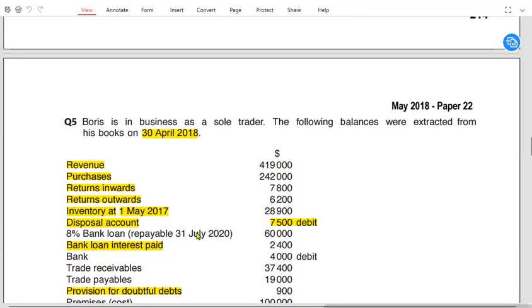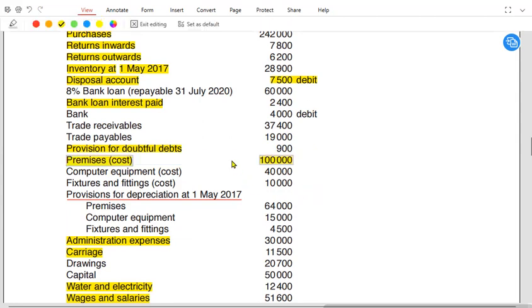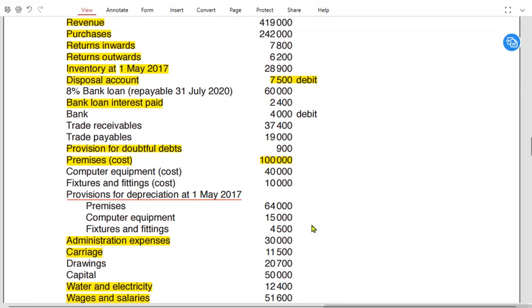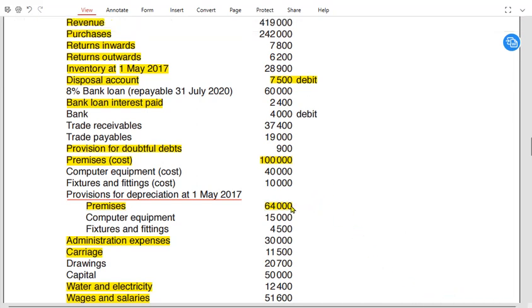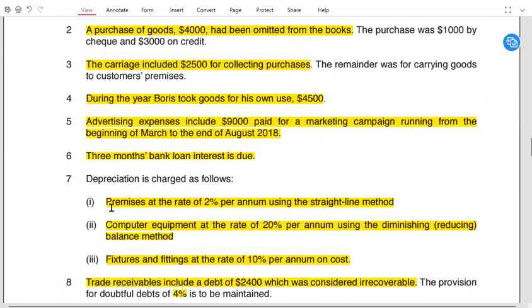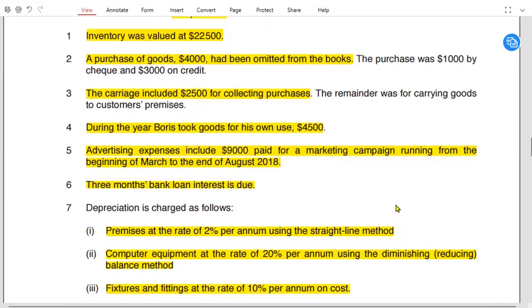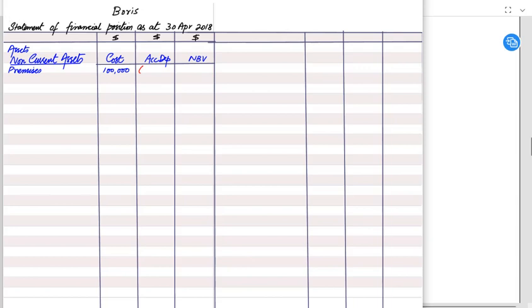Boris owns premises as a non-current asset — premises means a space or building. The cost is £100,000. The accumulated depreciation already given is £64,000. This year's depreciation is calculated at 2% straight-line on the original cost: £100,000 × 2% = £2,000. So total accumulated depreciation is £64,000 + £2,000 = £66,000.